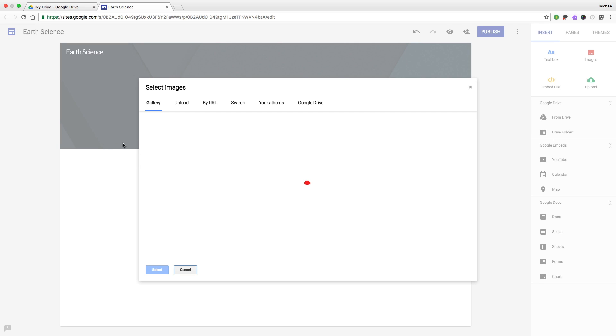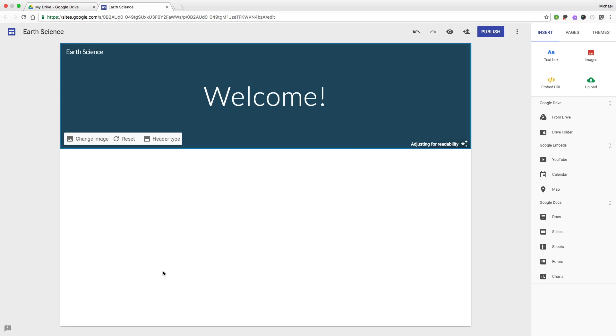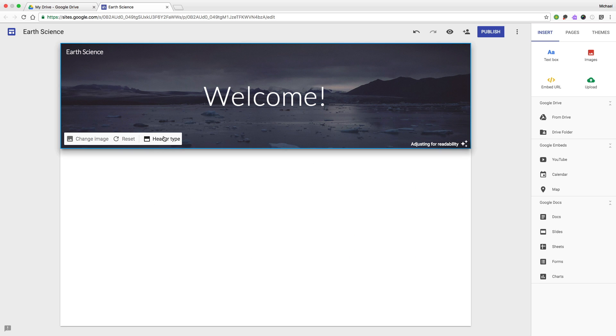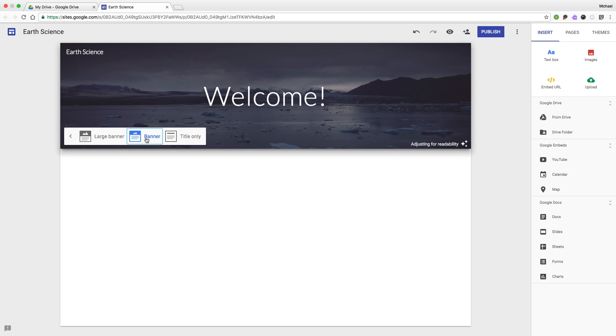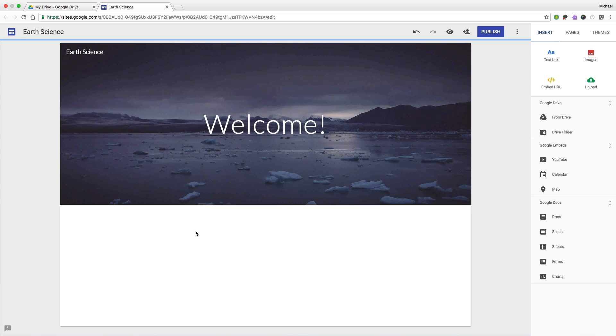Let's change the banner image to something more appropriate. And let's make it taller so it really stands out. Perfect.